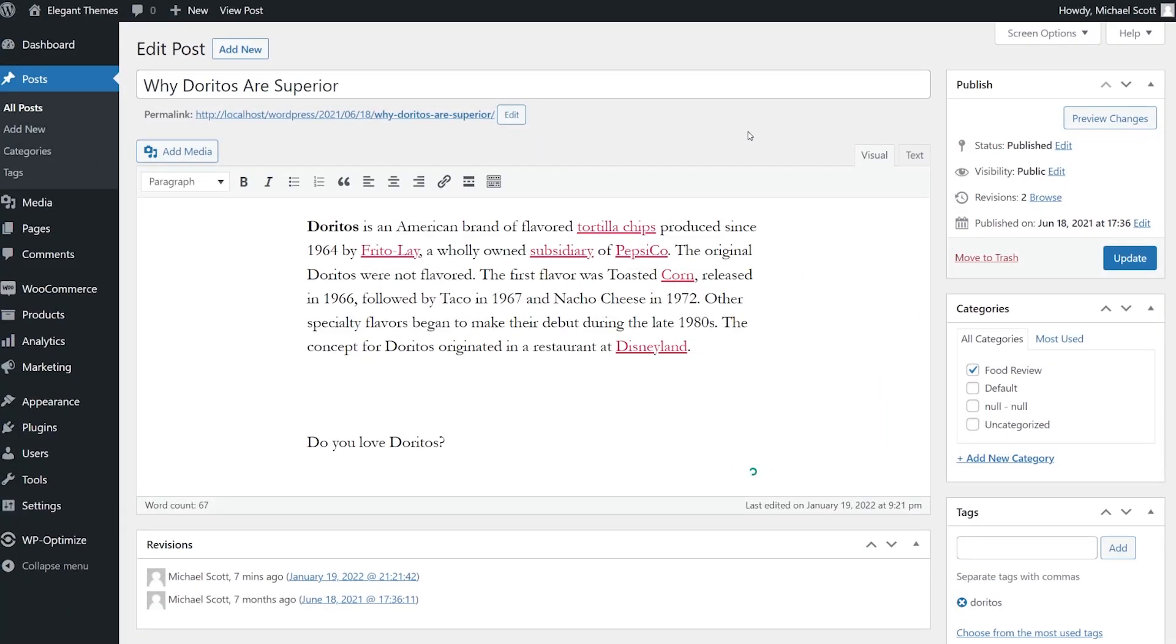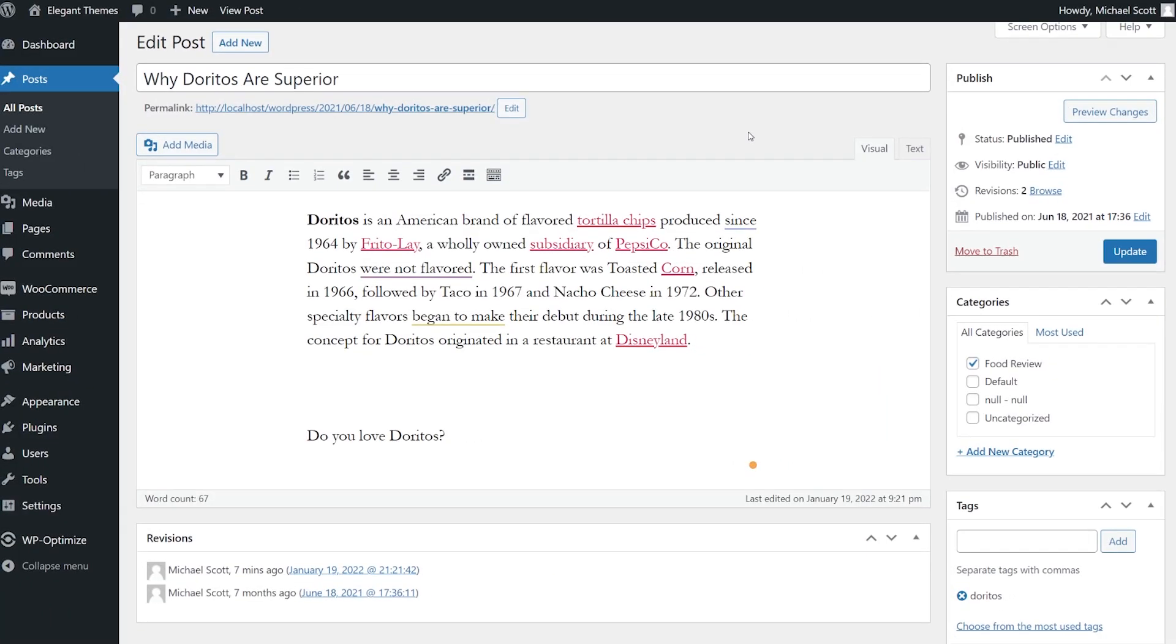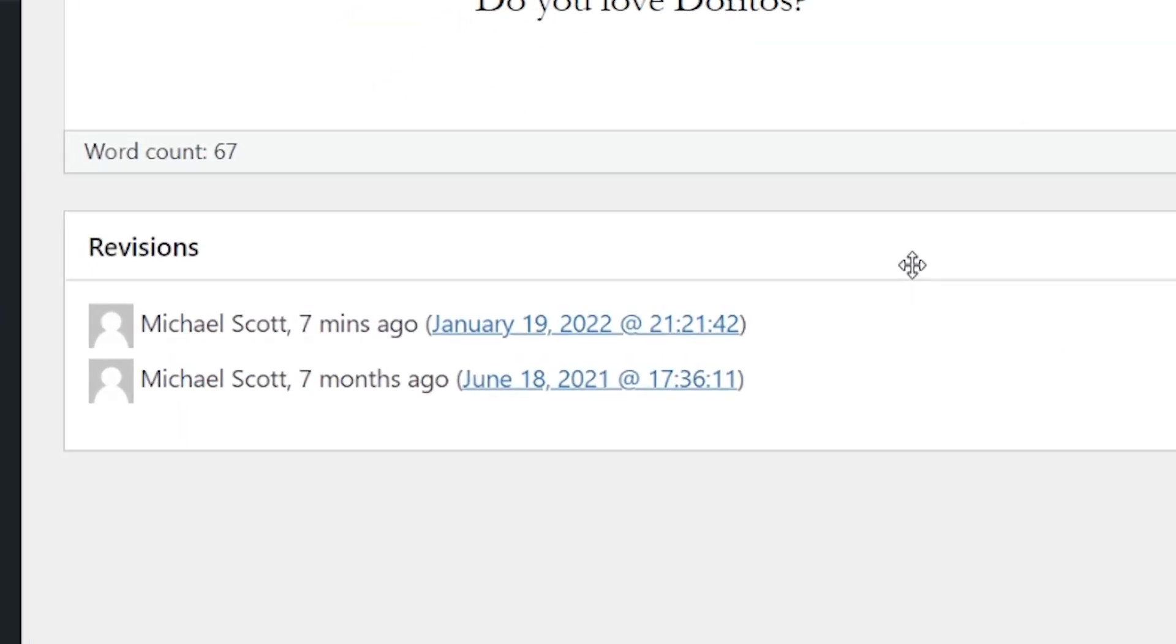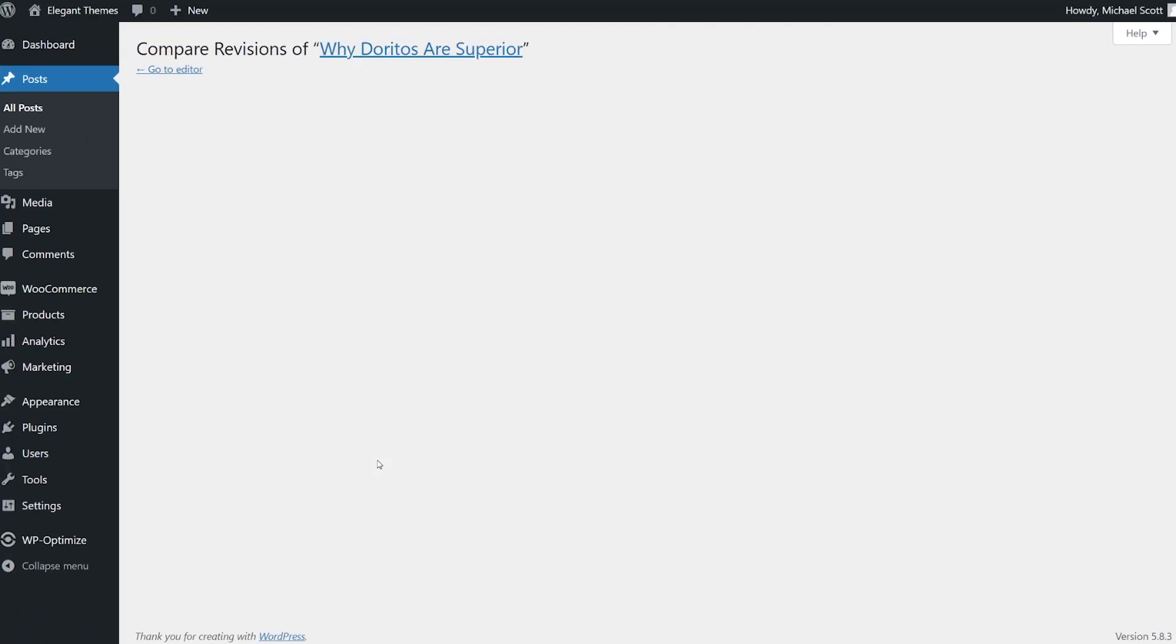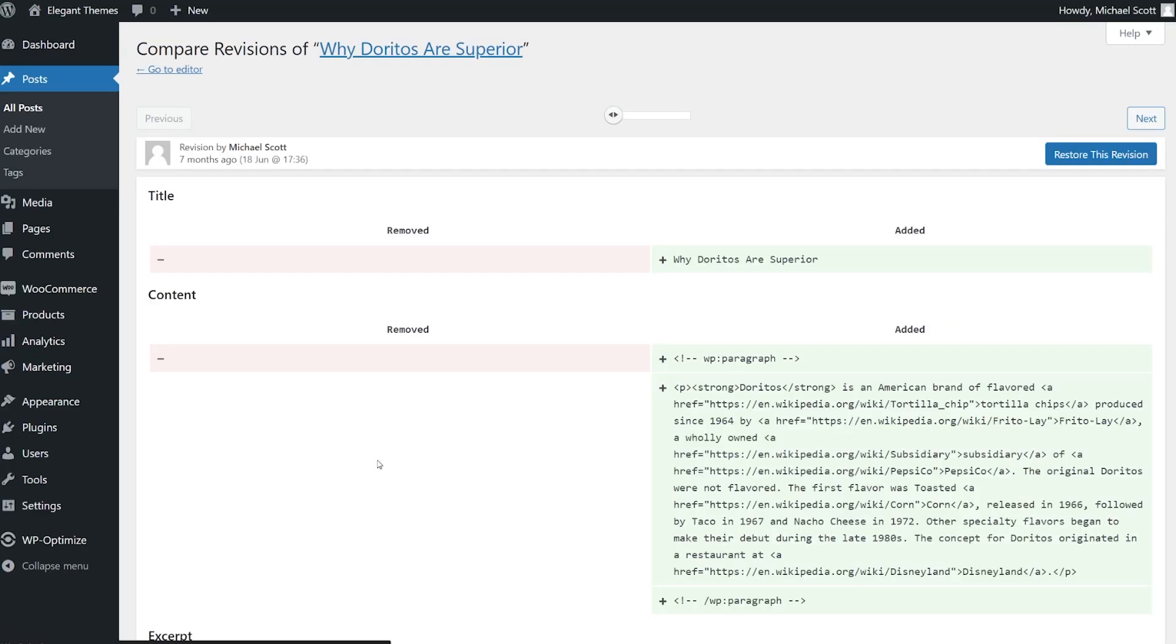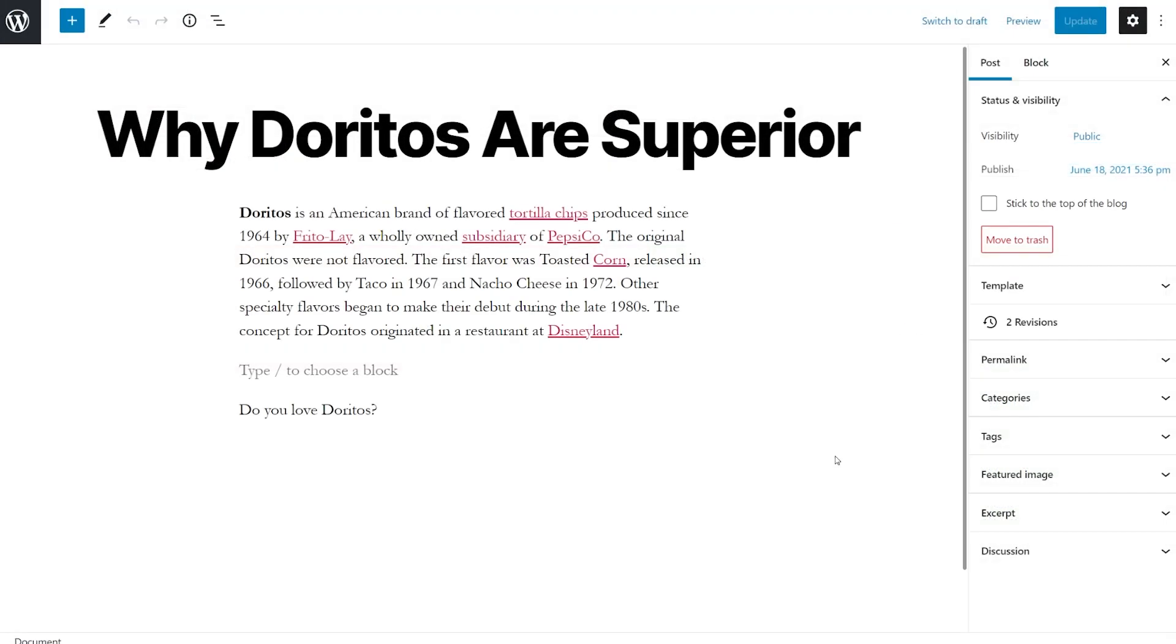In the classic editor, the list of revisions appears at the bottom under the content editor. Simply click on a revision to see a comparison between that revision and the current version.